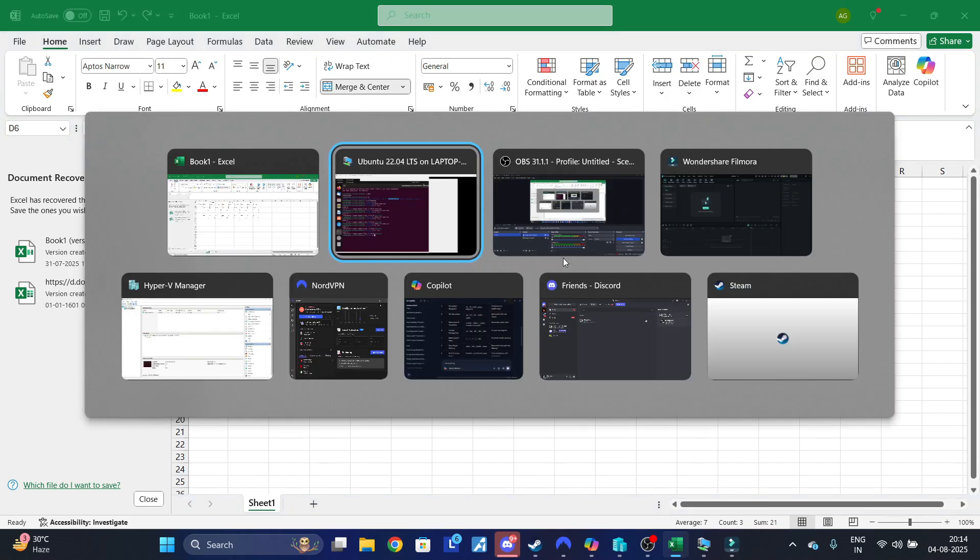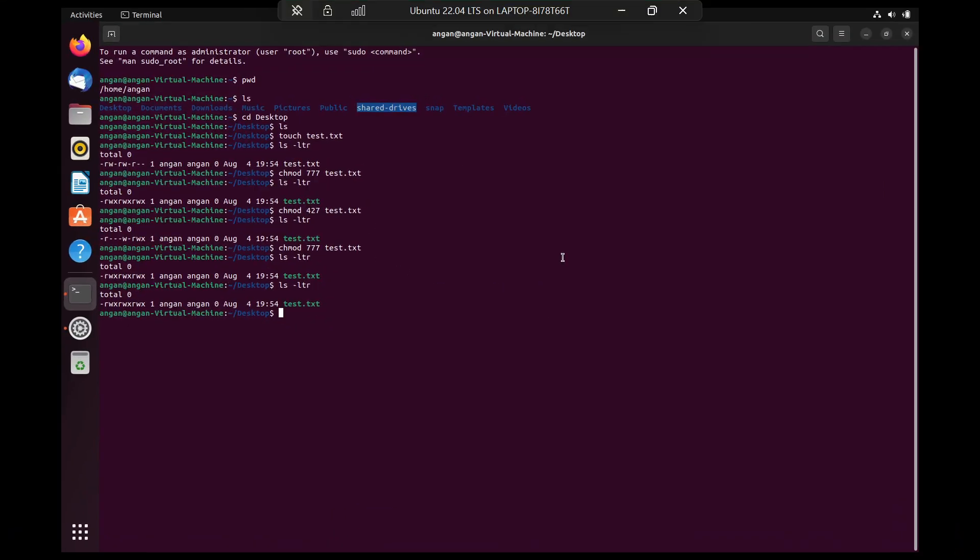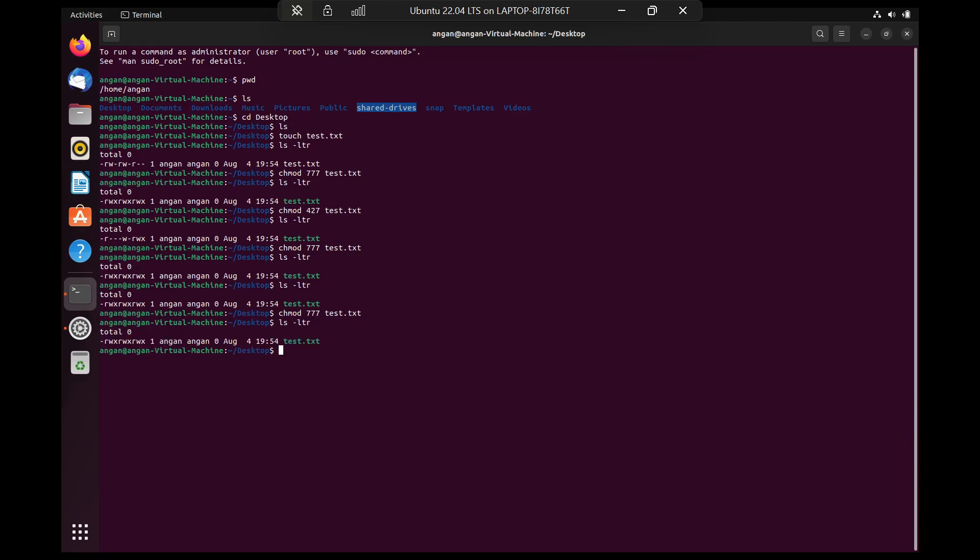So if you try to do chmod 777 on test.txt, and then do ls -ltr, it will show that it has read, write, execute permissions on all groups.